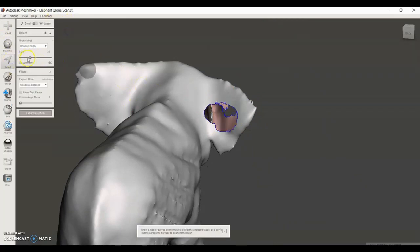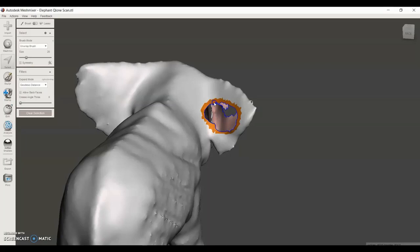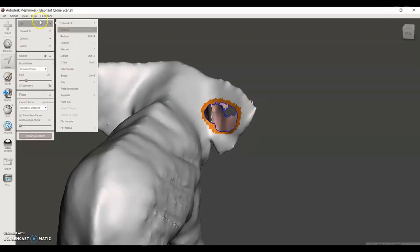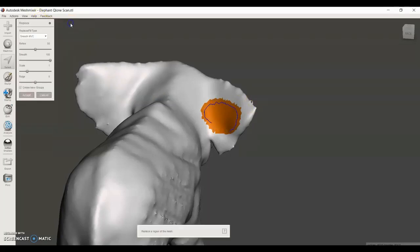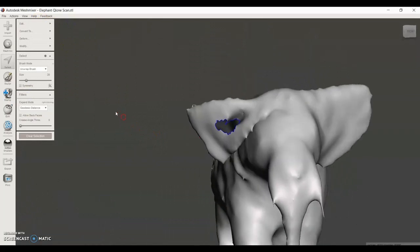You can adjust the size of the cursor using this. Edit, Erase and Fill.